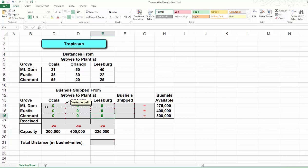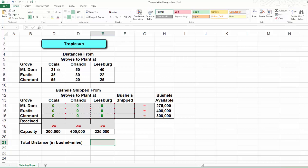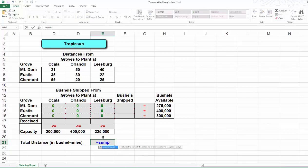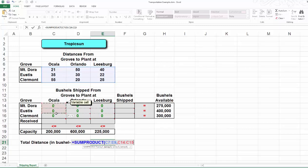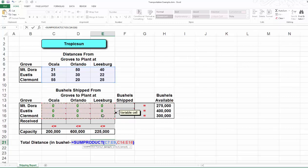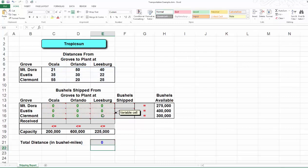Now, let's formulate the objective function. I'm going to formulate it in cell E21, where I'm going to store the total bushel miles. Recall that the objective function is 21 times x14 plus all the way to 25 times x36. I'm going to use the Excel function SUMPRODUCT on my three-by-three coefficient matrix and the three-by-three decision variable matrix. This is my total bushel mileage.